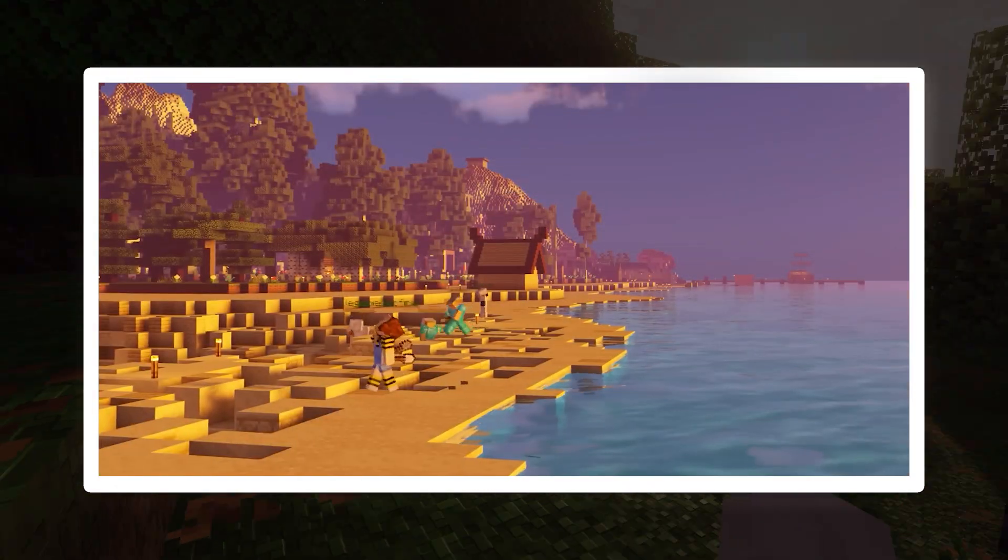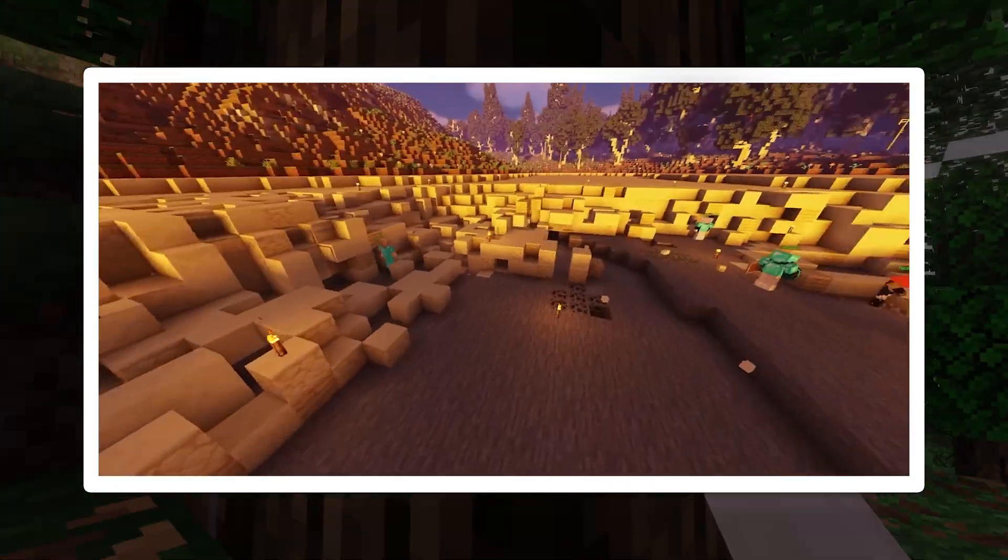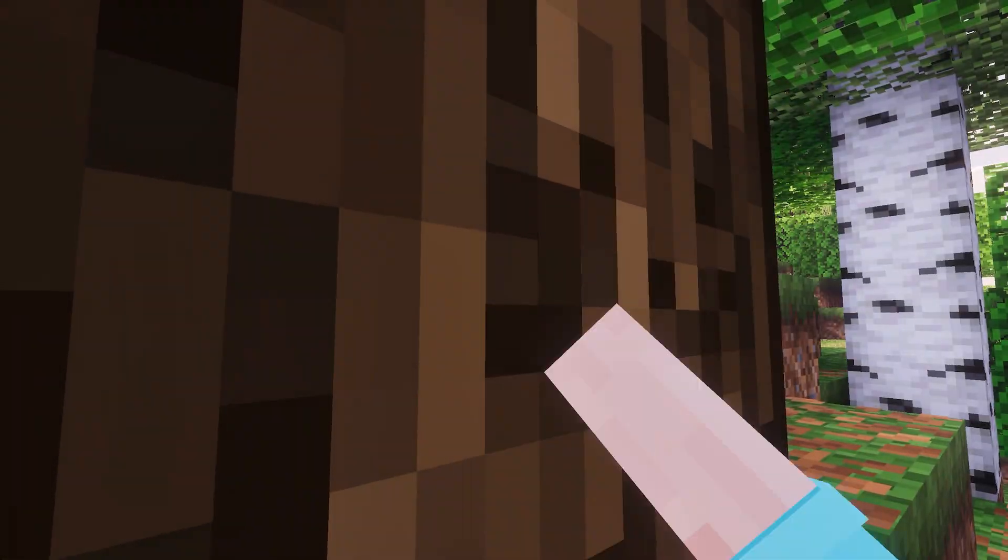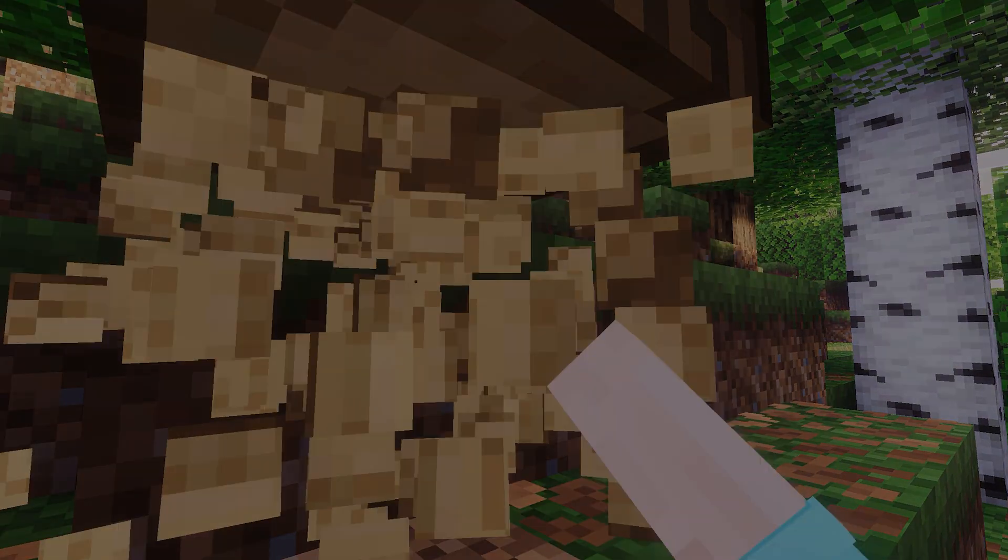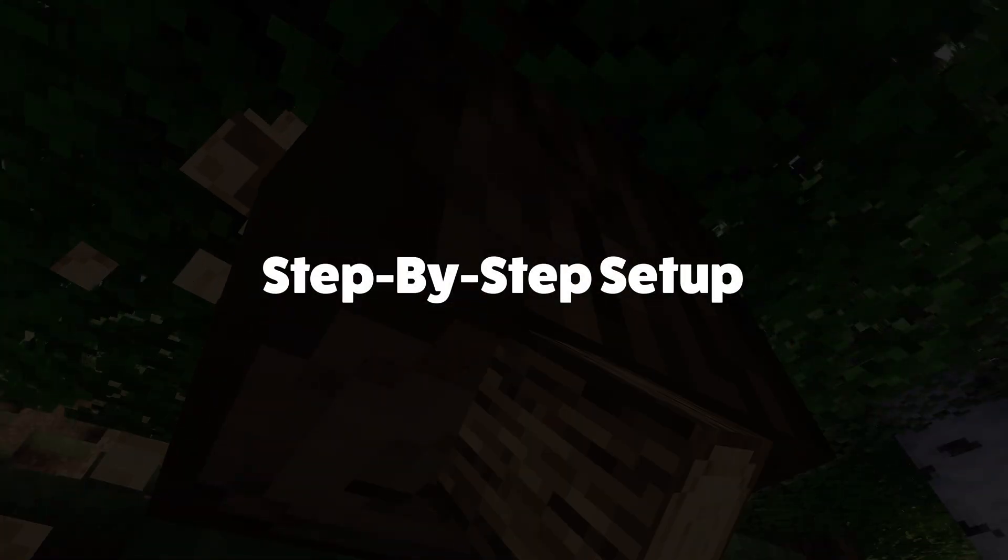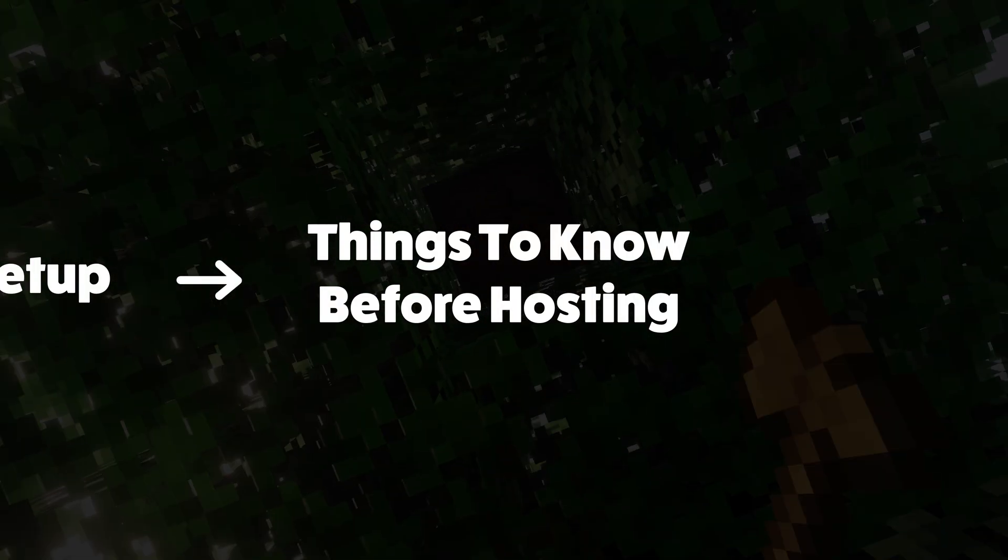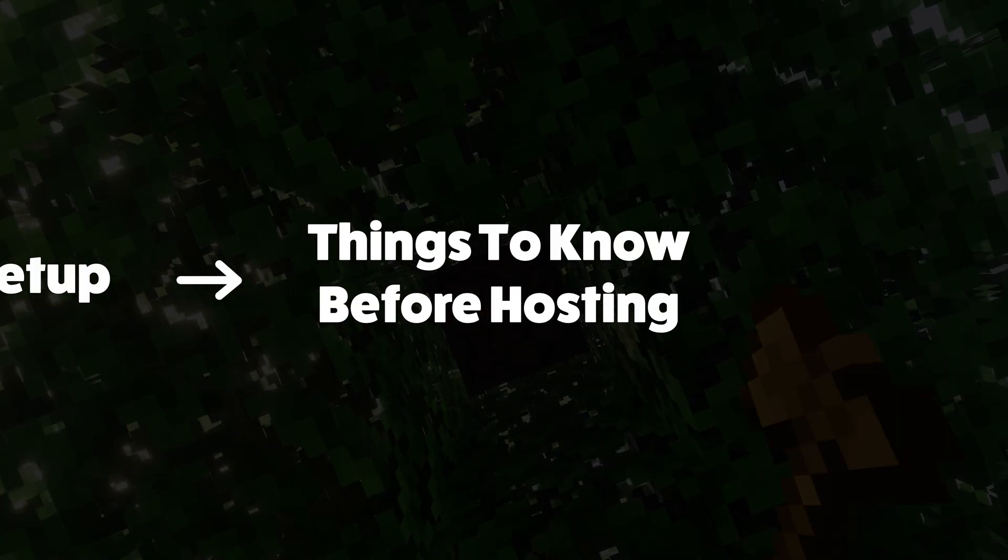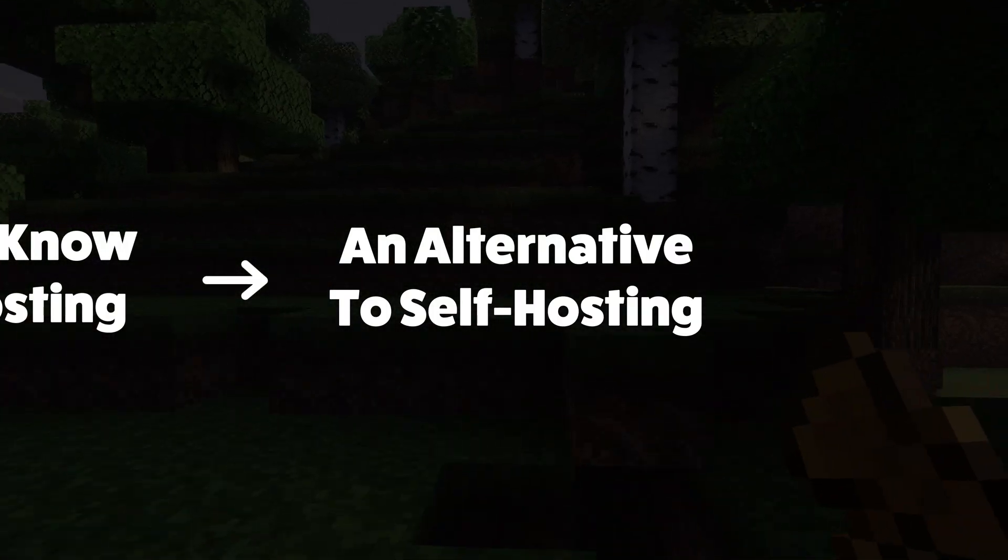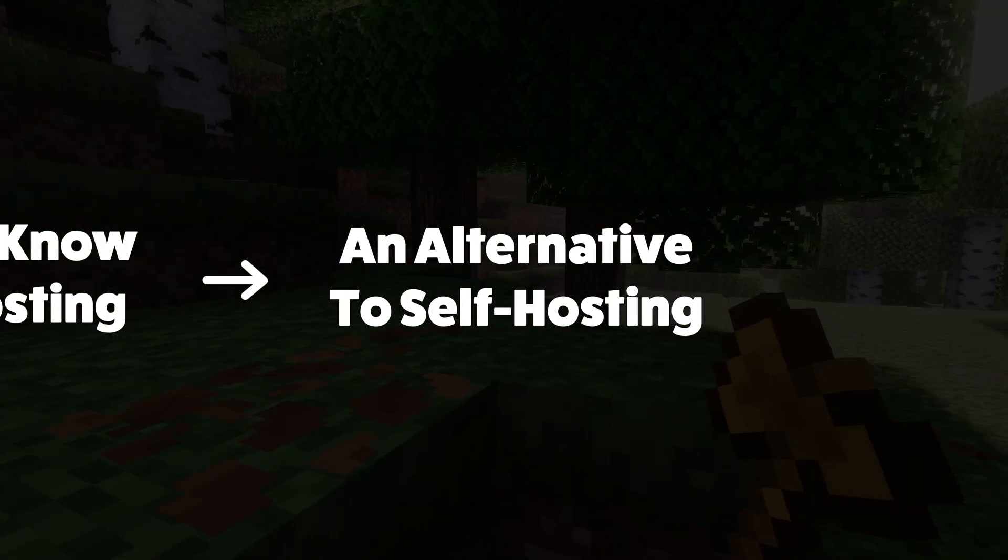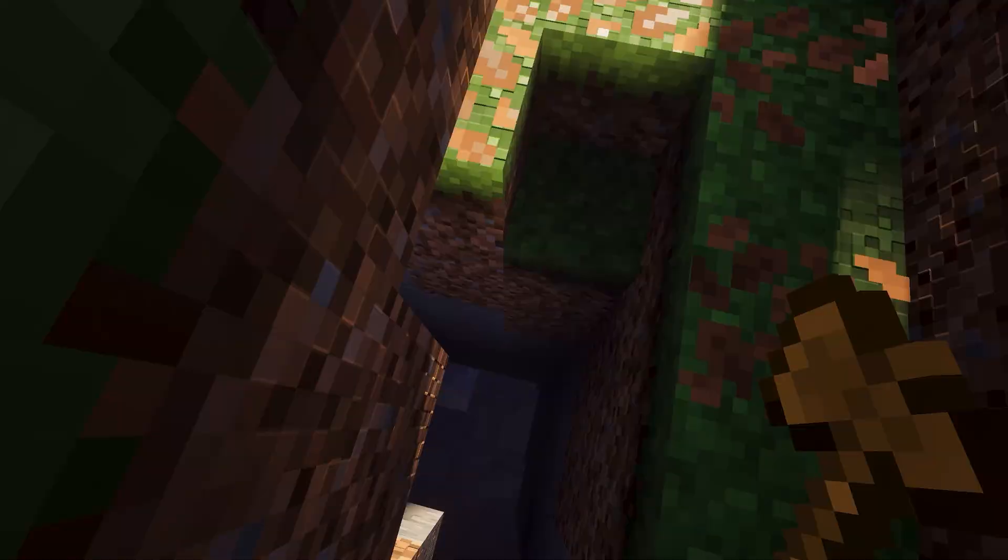Want to run your own Minecraft server for you and your friends? In this video, we'll break it into three parts. First, the step-by-step setup. Second, the important things you need to know before hosting. And third, an alternative option if self-hosting isn't right for you. Let's dive in.